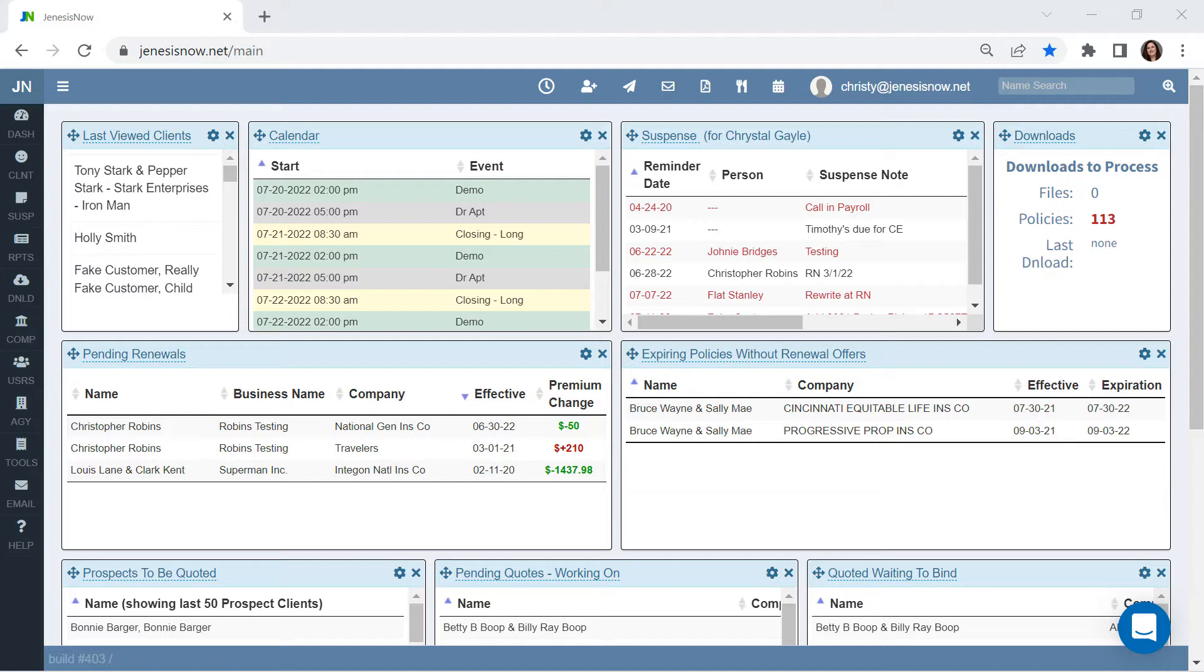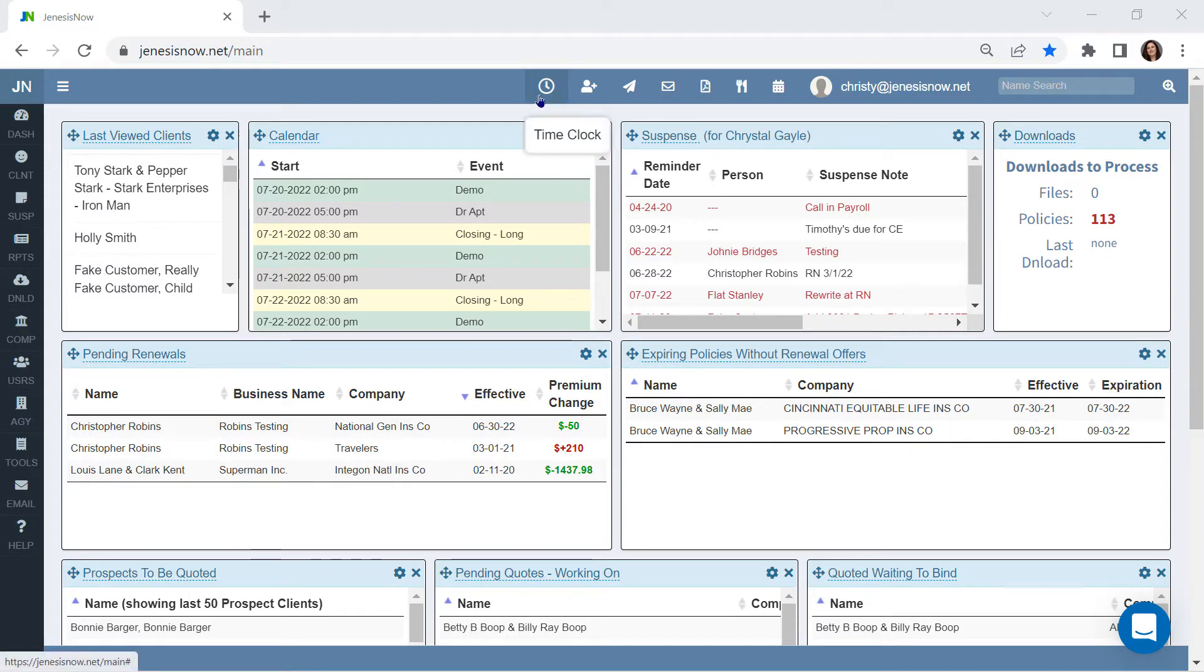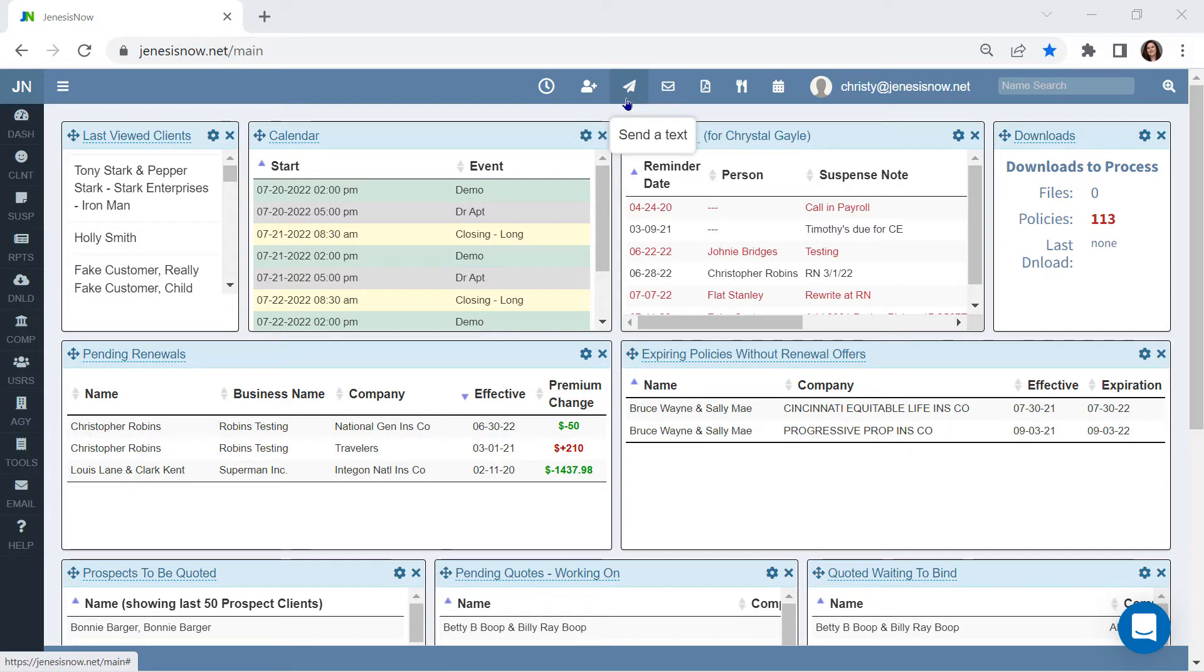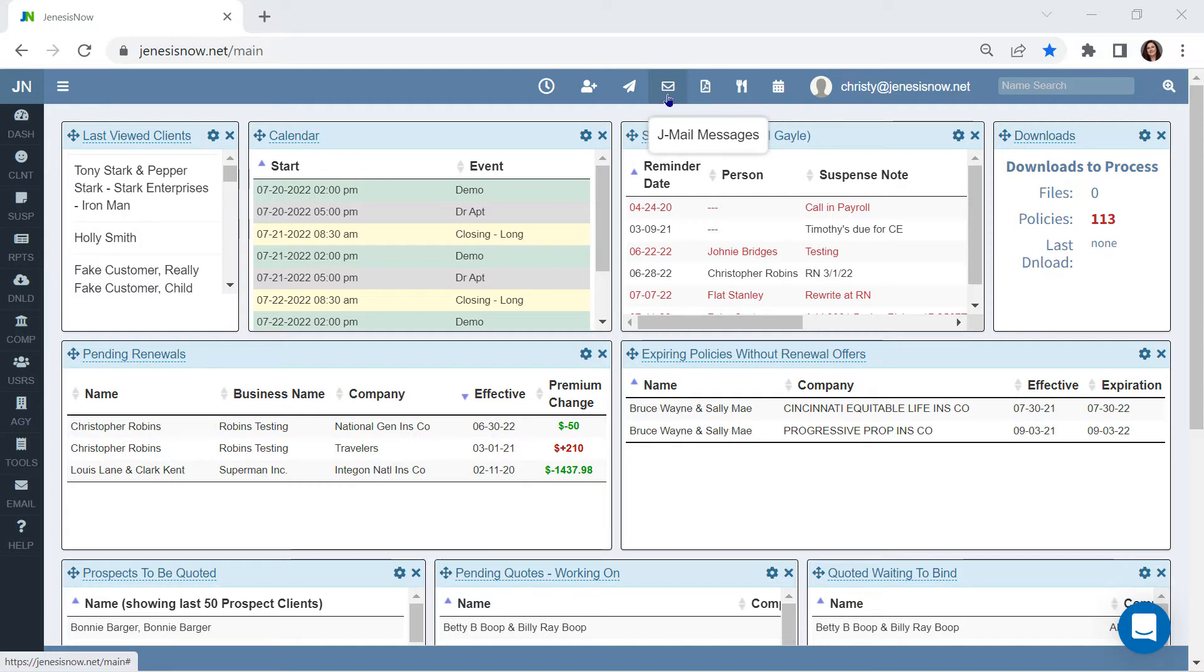We're going to start out on your dashboard. Here you'll find many things to help throughout your day such as a time clock, a client quick add, quick texting to your customer without going into their account, and jmail messages for your inner office communications about policies and clients that create date time stamped locking notes.